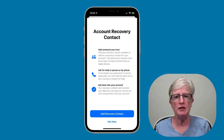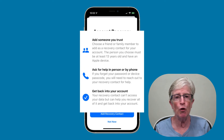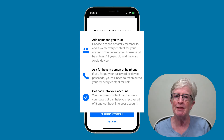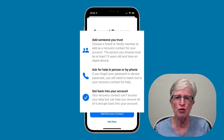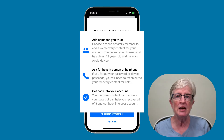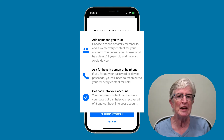A recovery contact is a trusted individual — a family member or a friend — that you can count on to receive a one-time recovery code if you're ever locked out of your account or device. They must be over the age of 13 and have two-factor authentication turned on for their own account, as well as a passcode set up for their device. The individual will need to be available by phone or in person to tell you the code.